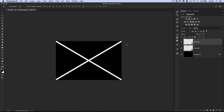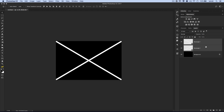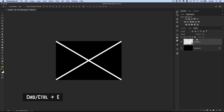You can make it as perfect or not perfect as you like — it really doesn't matter all that much. Now with these two layers, I'll hold down Shift and select the bottom rectangle so we've got both selected, then hit Command+E (or Control+E on PC) to merge those shapes together.